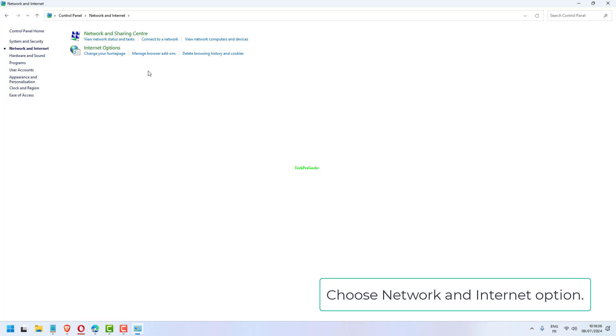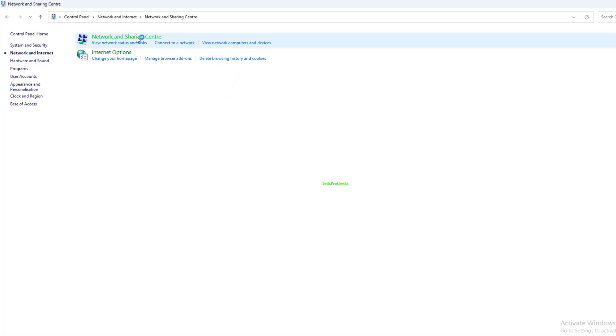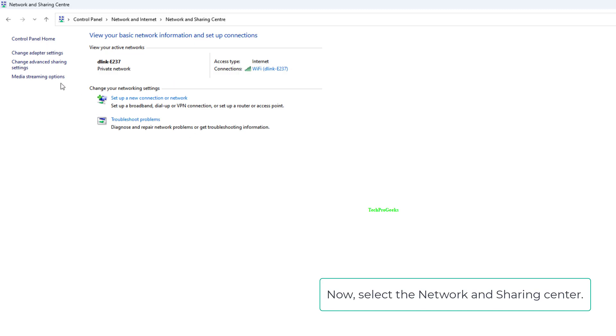Choose network and internet option. Now select the network and sharing center.